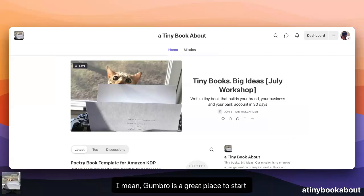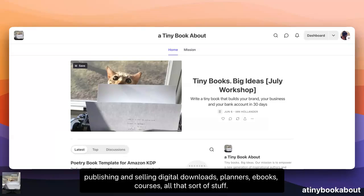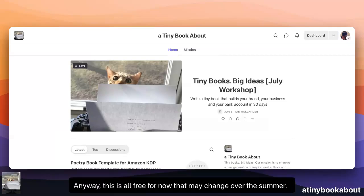Gumroad's a great place to start publishing and selling digital downloads — planners, e-books, courses, all that sort of stuff.